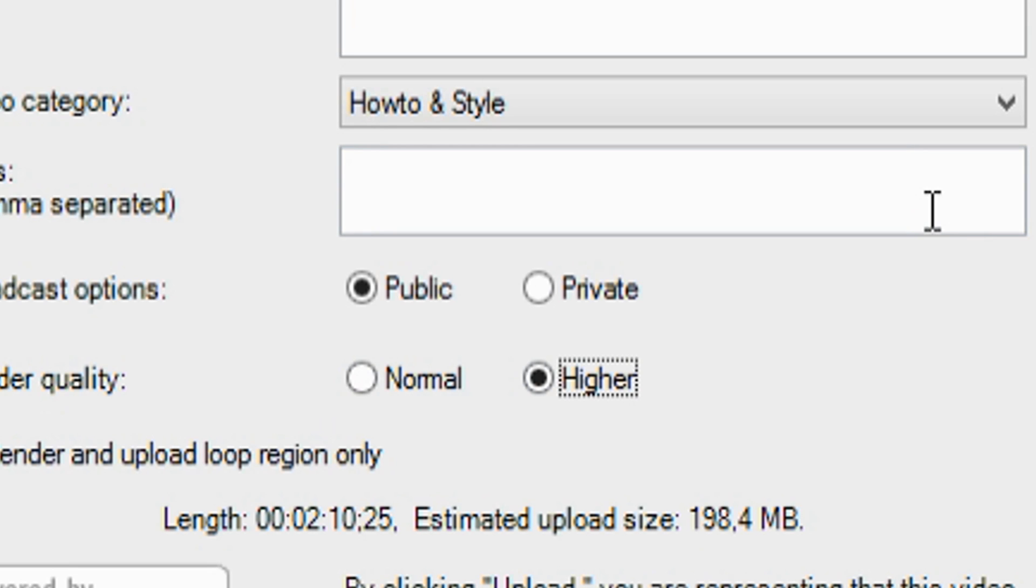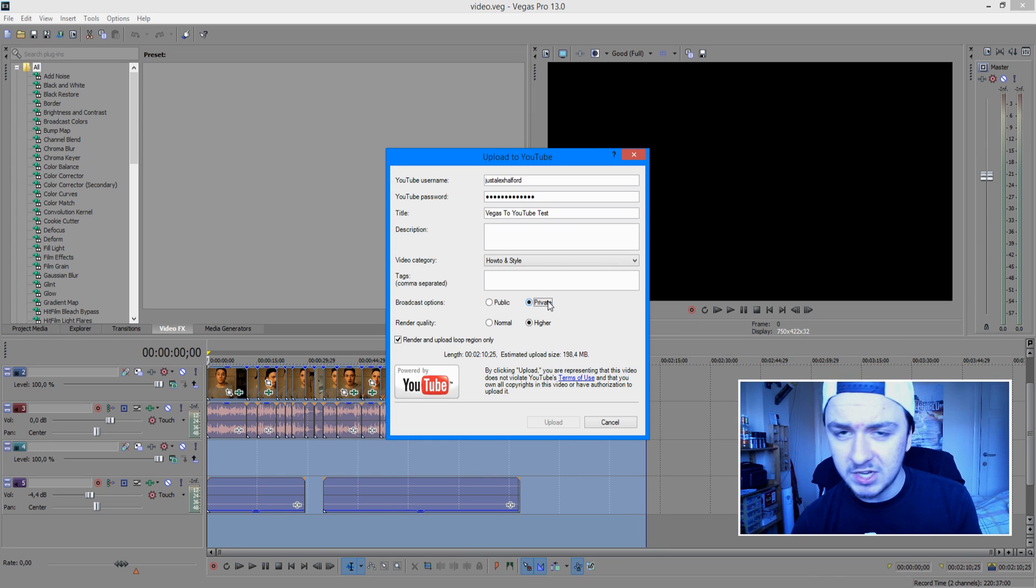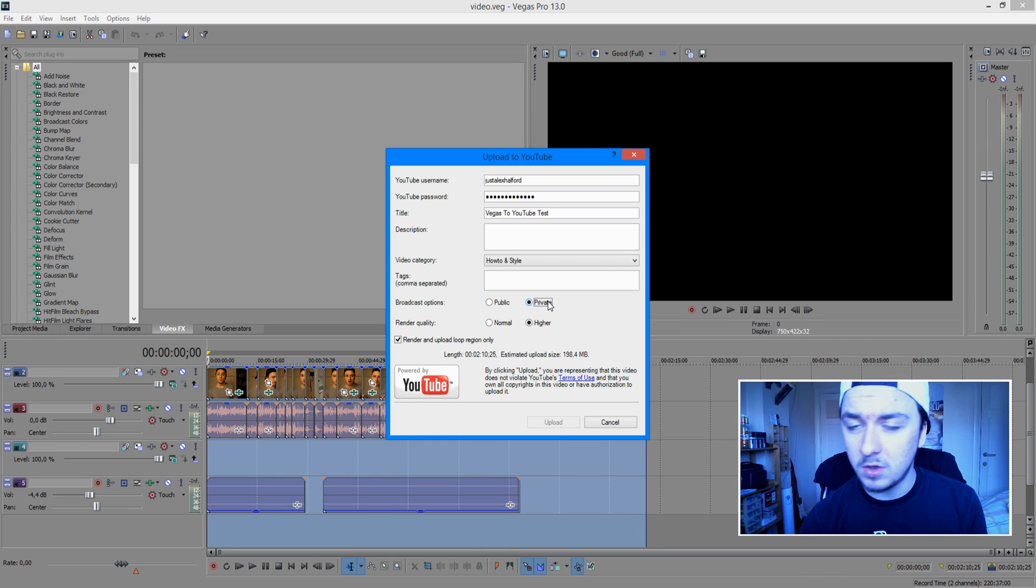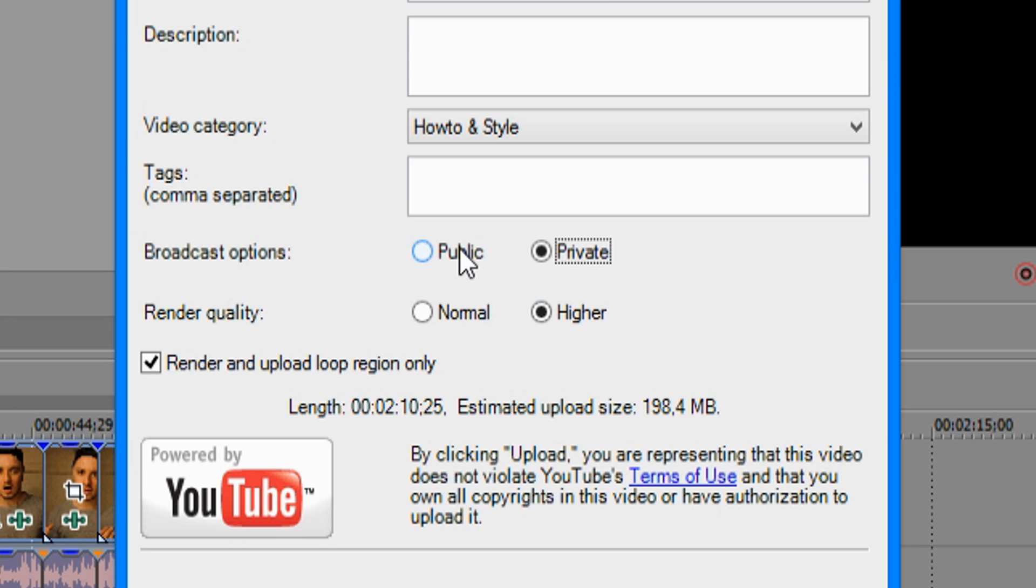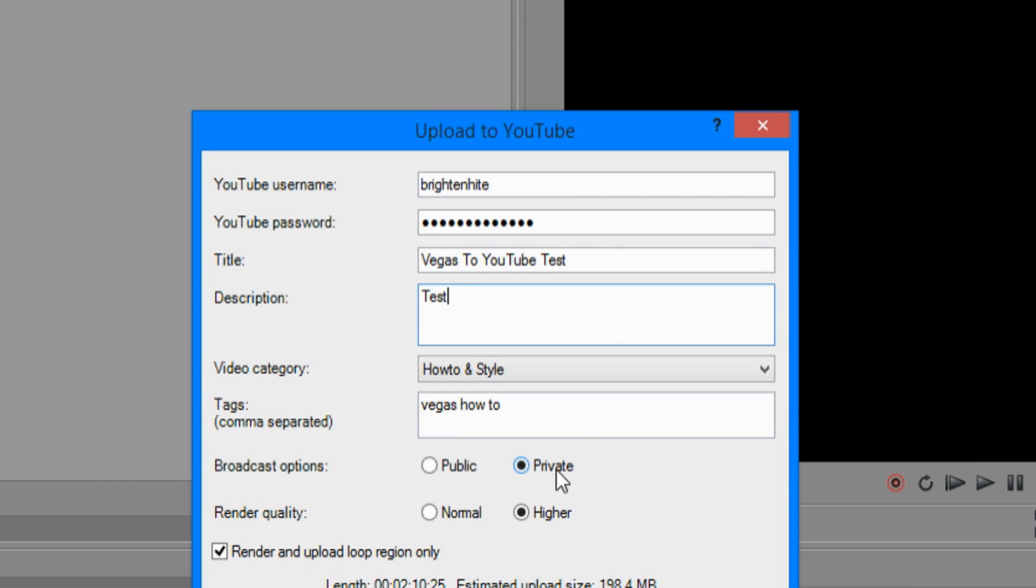Then you want to just choose your video to be public or private. The problem is that you can't upload this video as unlisted or scheduled. You have to choose one of the two, public or private. Let's say I will use private for the sake of this video. Basically, you want to just fill in all the things, of course. Just say like tests. And the tags doesn't matter because this is like Vegas, How to, whatever.